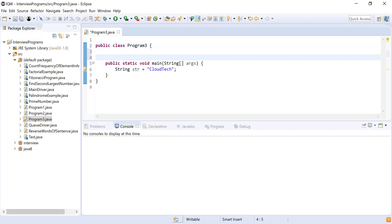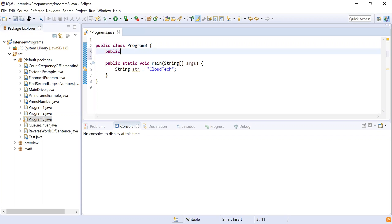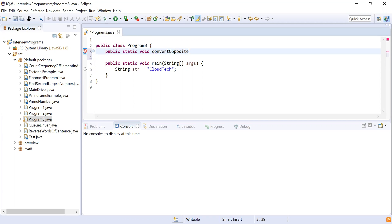Now I'll write a new method, making it public static, and I'll call it convertOpposite — meaning if a character is uppercase it becomes lowercase, and vice versa. This method will return void and take the input string as a parameter.